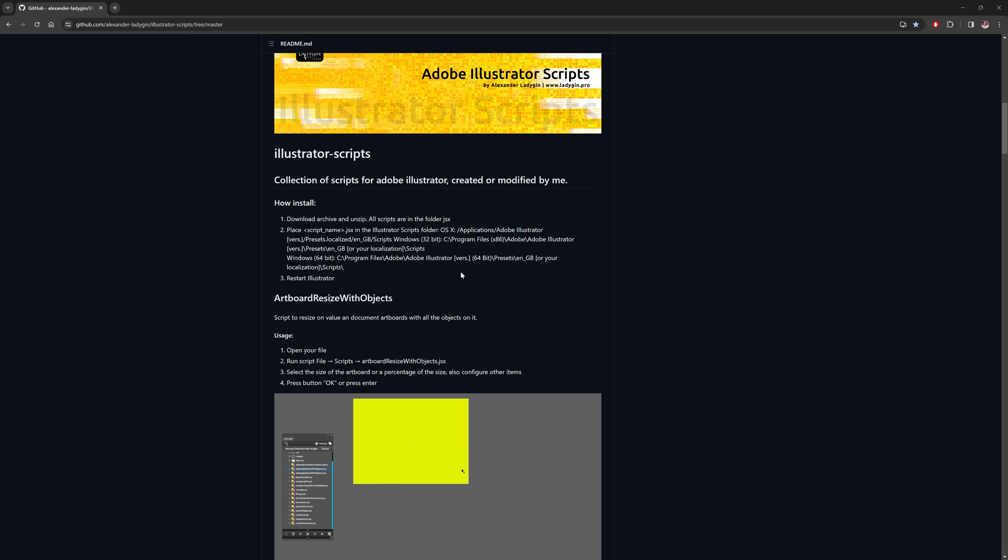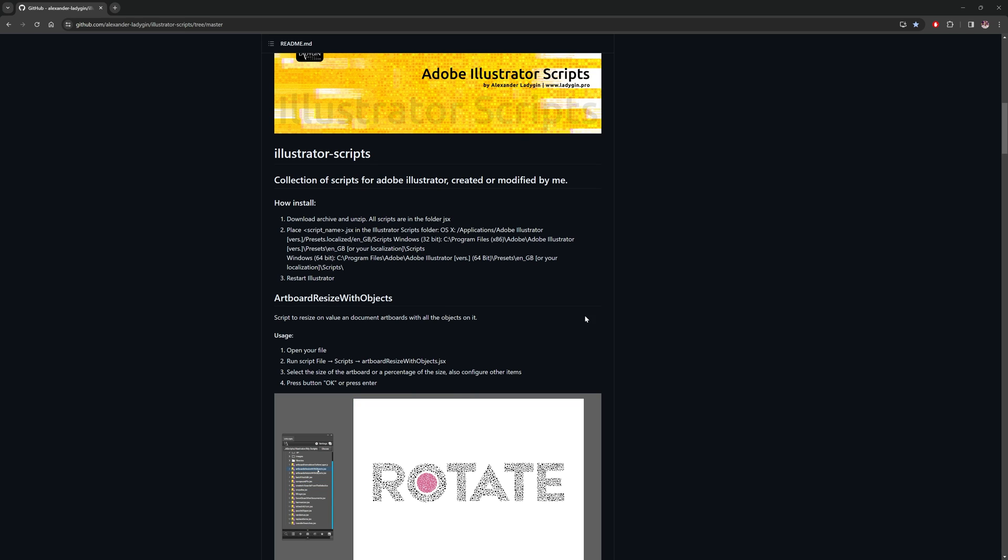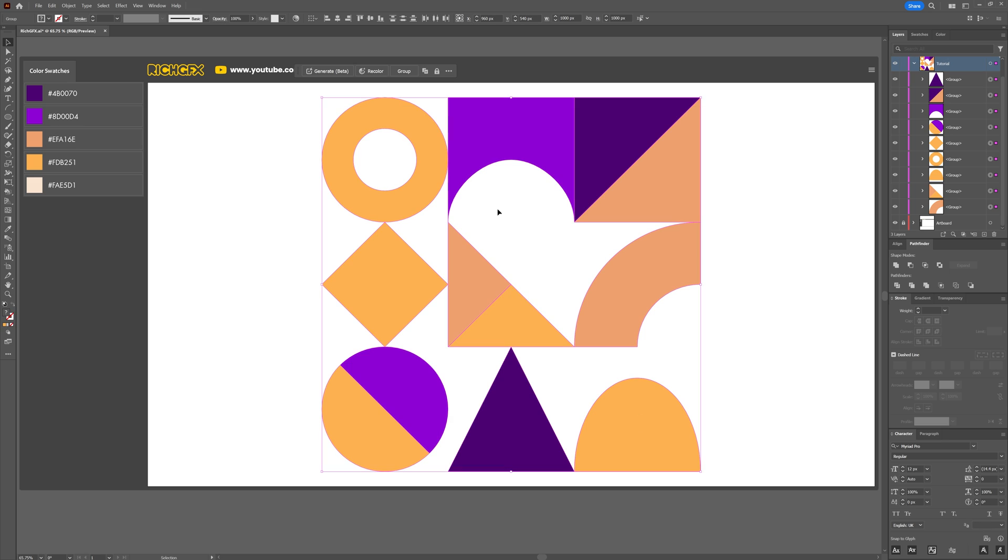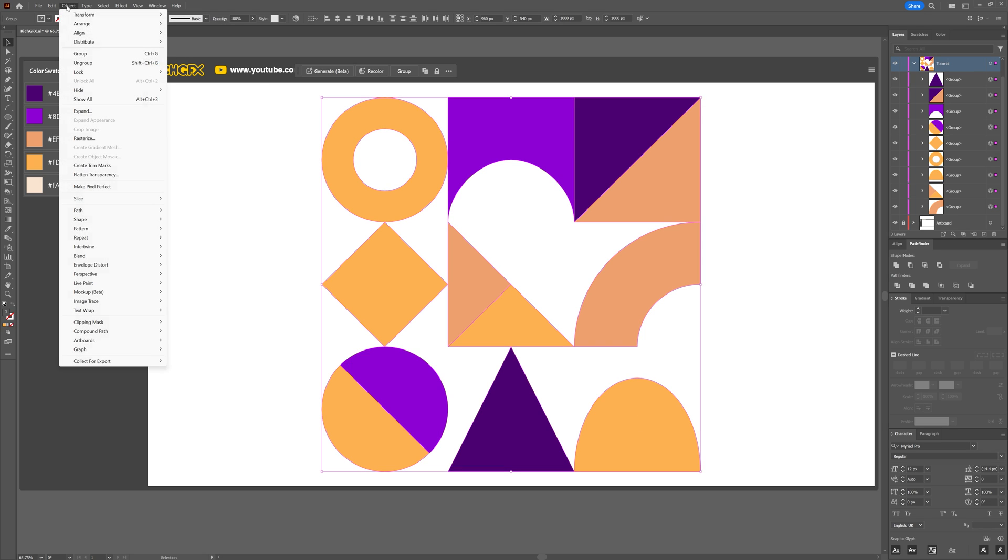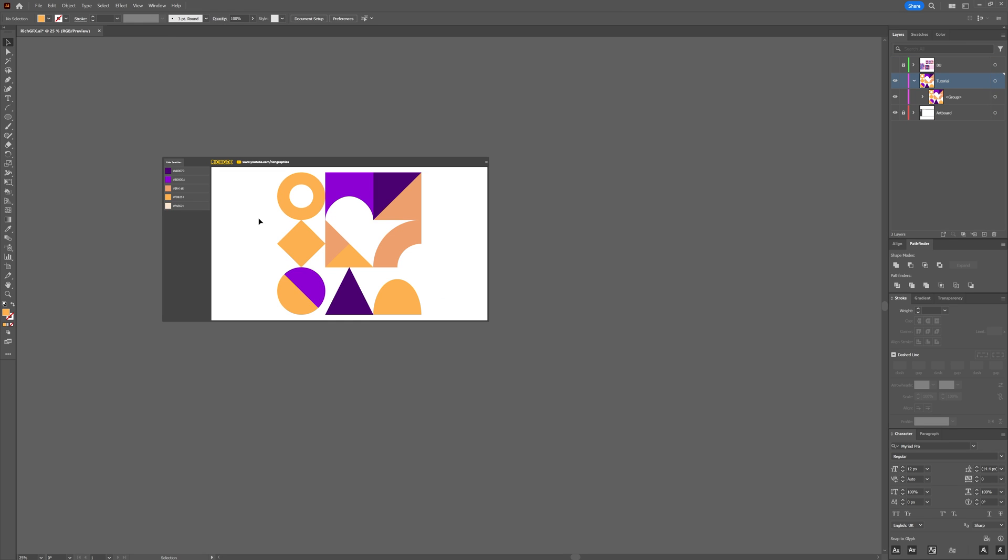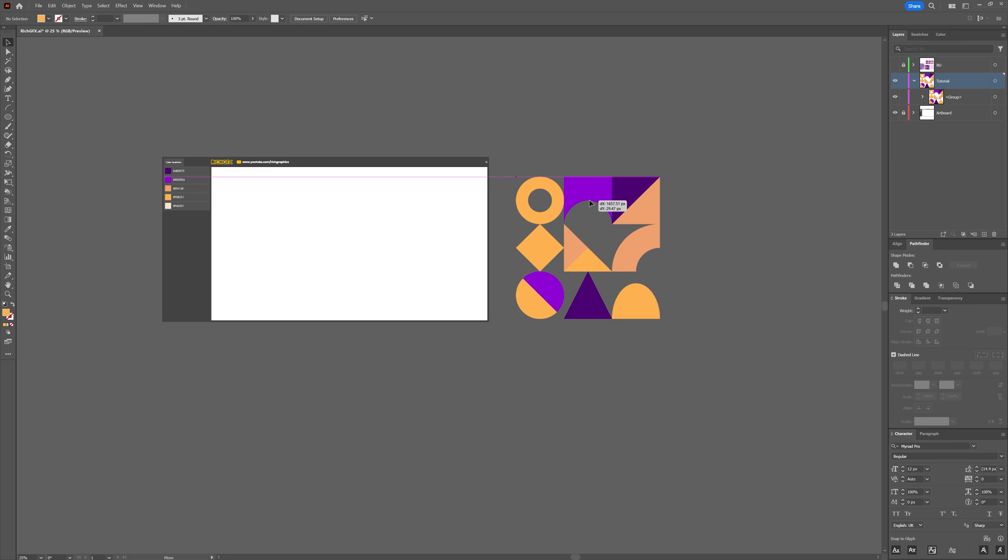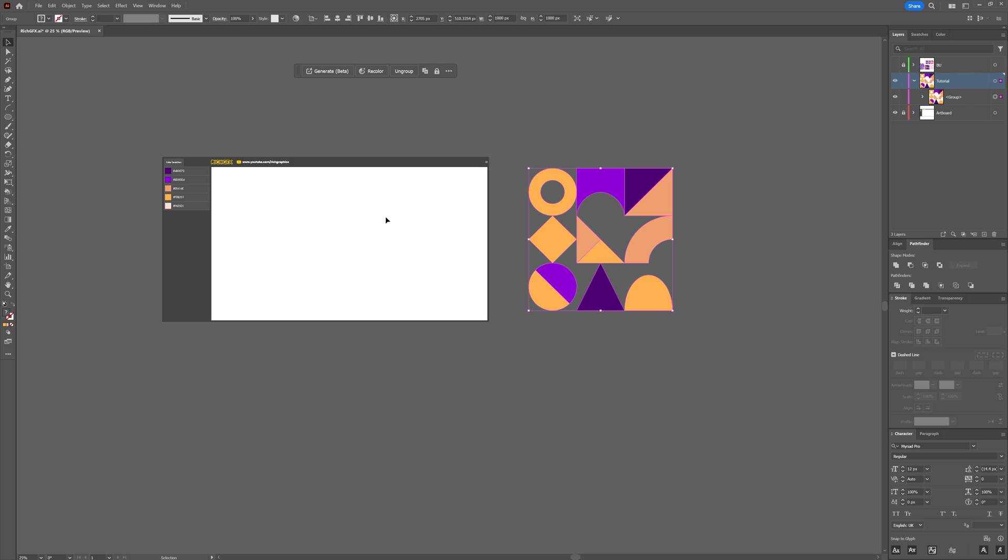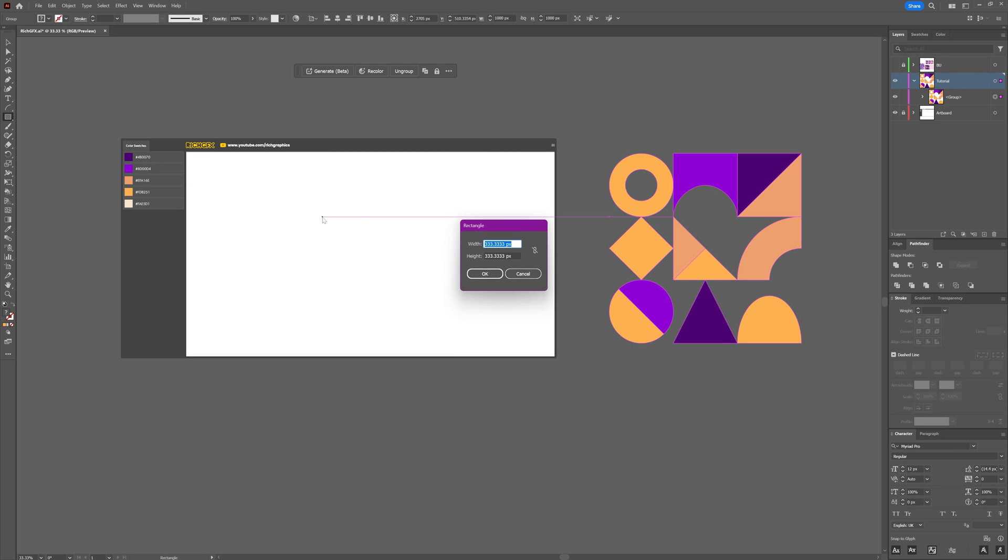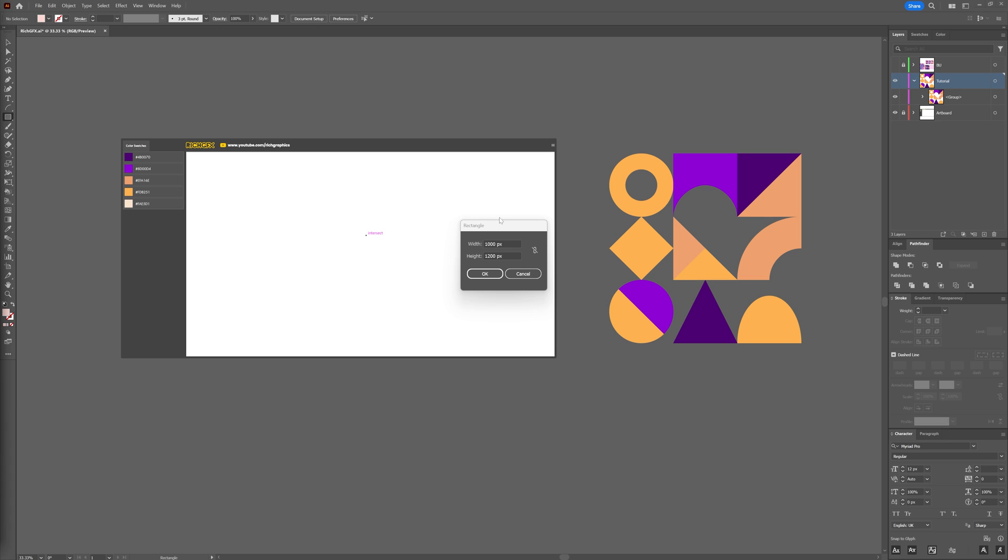So download the script. Once you're back in Illustrator and you've installed the script, make a selection around all nine shapes and go to Object > Group, and then just move these over to the side.